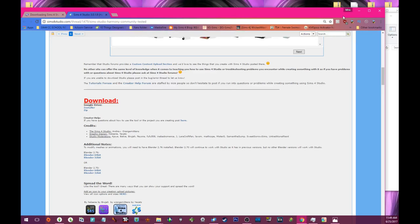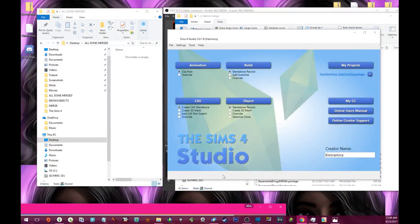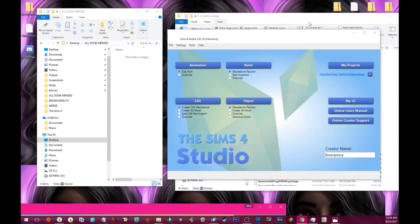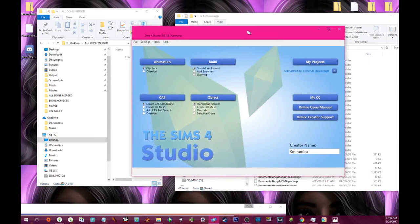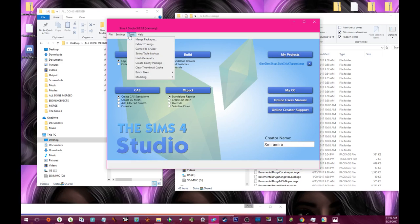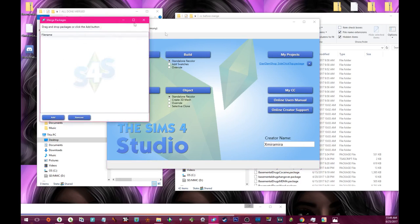Once you get that cracking, let me put OBS to the side stressing me out. You have your Sims 4 Studio. Now in order to merge, you'll see right here under tools it says merge packages.